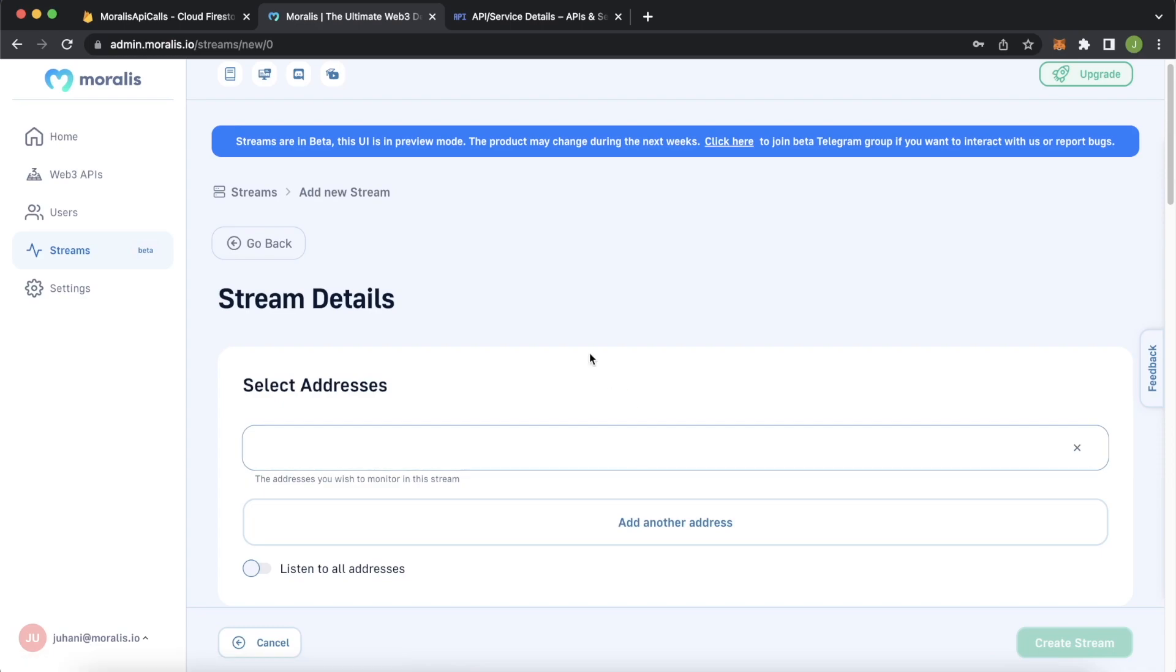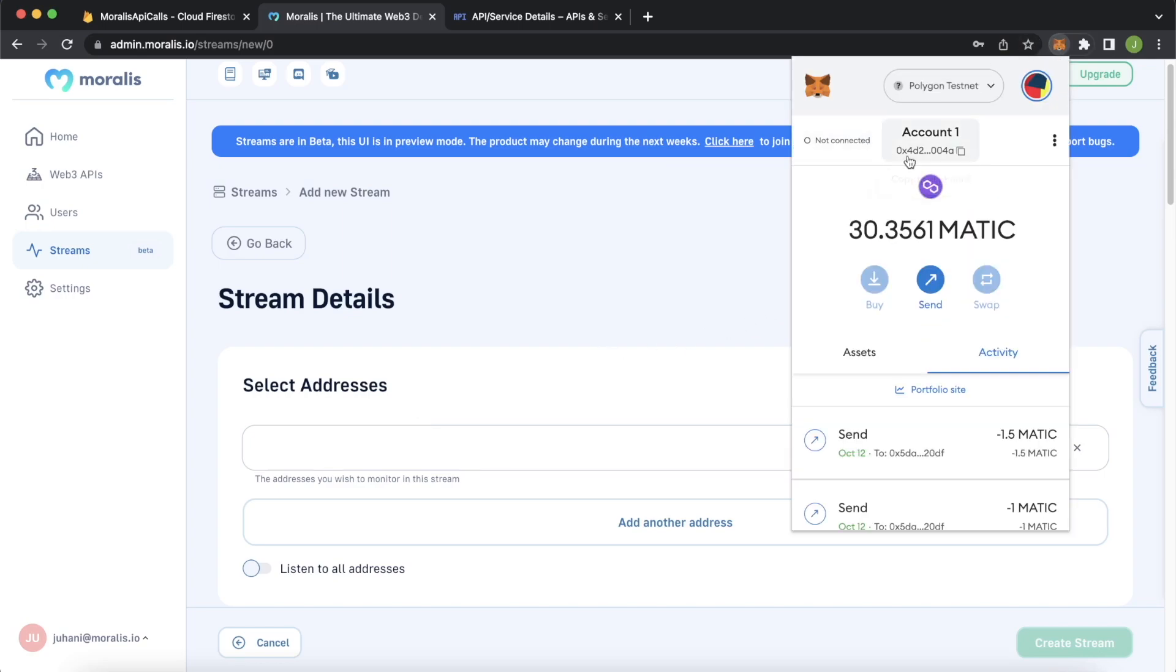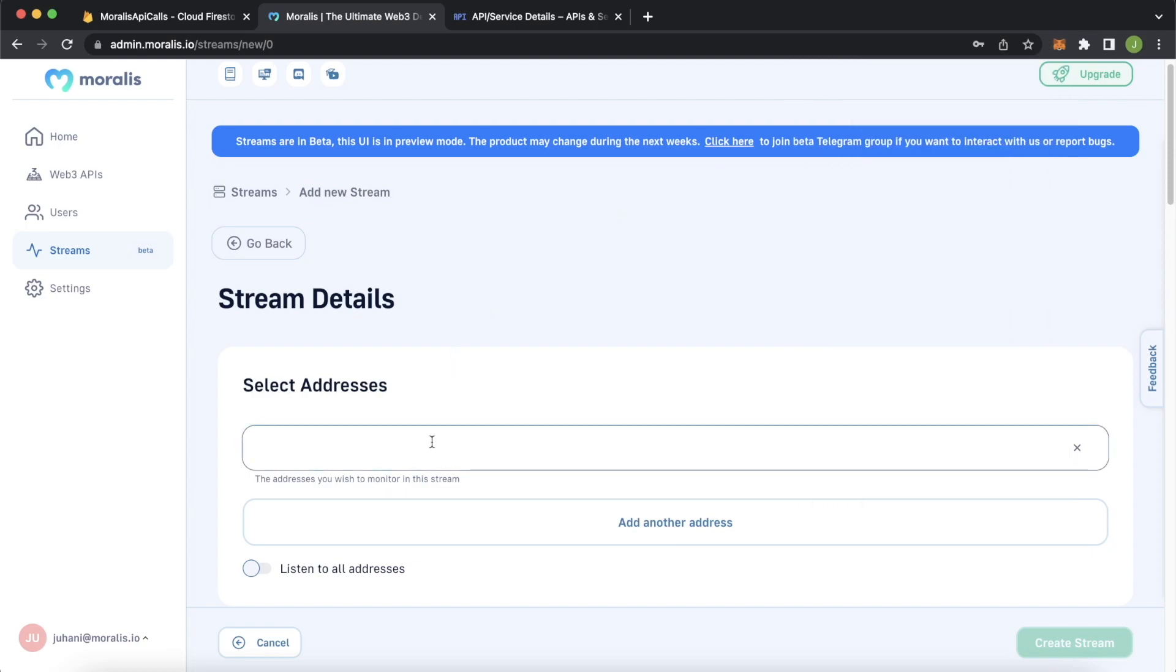So first of all, you have to select a crypto address, whether it be a contract or a wallet address. For this test case, we'll use our own wallet over here. So we have account one over here. And we can copy this address and just paste it in here. And just making sure that we're on the Polygon Mumbai testnet. So we'll be listening to events native transactions on the Polygon Mumbai testnet.